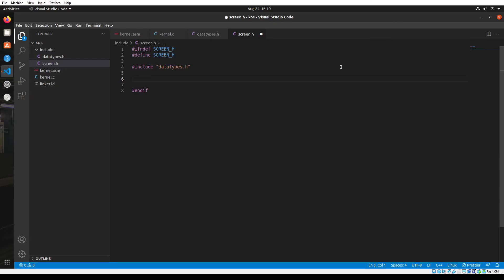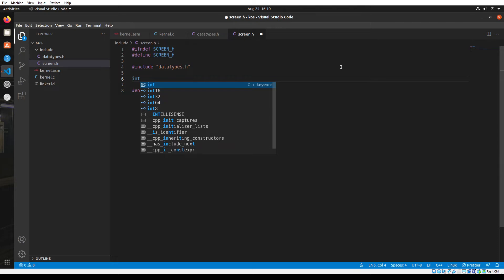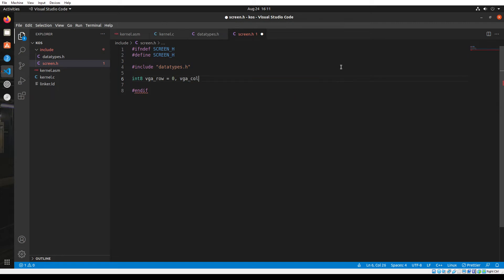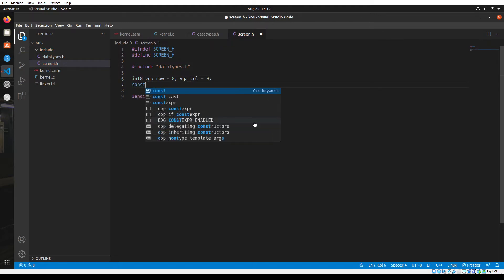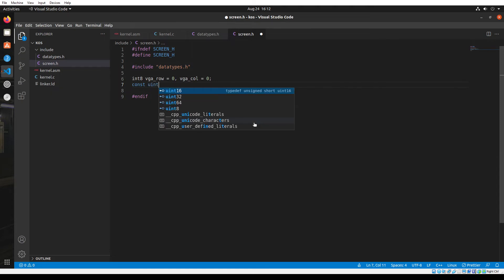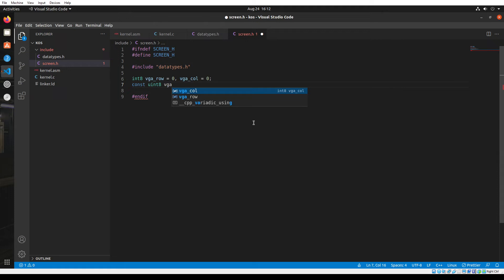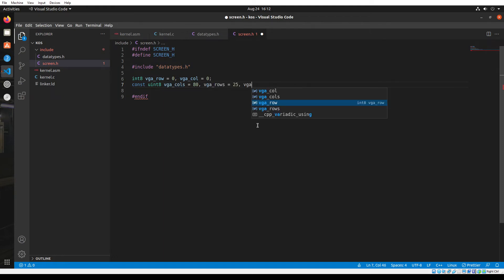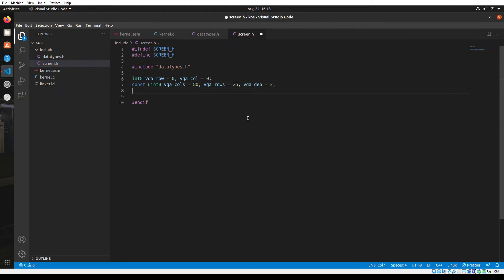First of all, let's declare a few variables. First variable is an 8-bit integer called VGA row, initialized to zero. The next variable is VGA column, initialized to zero as well. Next, let's declare a few constant variables which are unsigned integers of 8 bits: VGA columns initialized to 80, VGA rows is 25, and VGA depth is 2. We are going to use the VGA buffer provided by the x86 architecture to print out characters onto the screen.